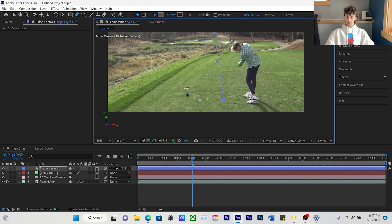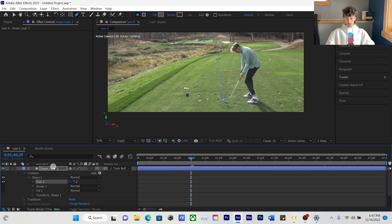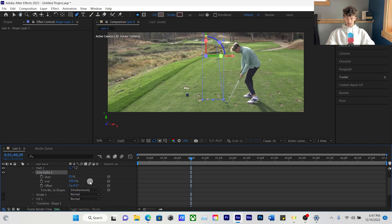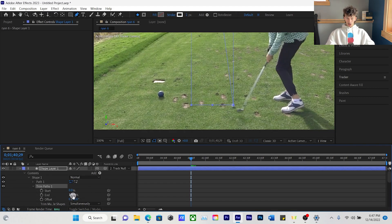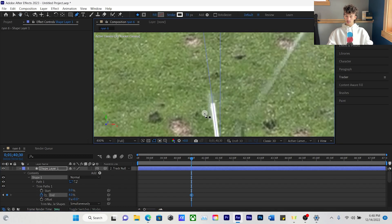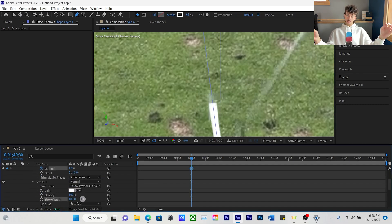That looks pretty good. The next thing we're going to do is go right back to that first frame, click on the shape layer, and add a Trim Path — bottom left — which will make the ball flight follow the ball right along the path. Open up the trim path, click on End, and drag it all the way to zero. Then click the End stopwatch button and drag it to where that line is right at the ball — about halfway in between, as the ball is between frames.